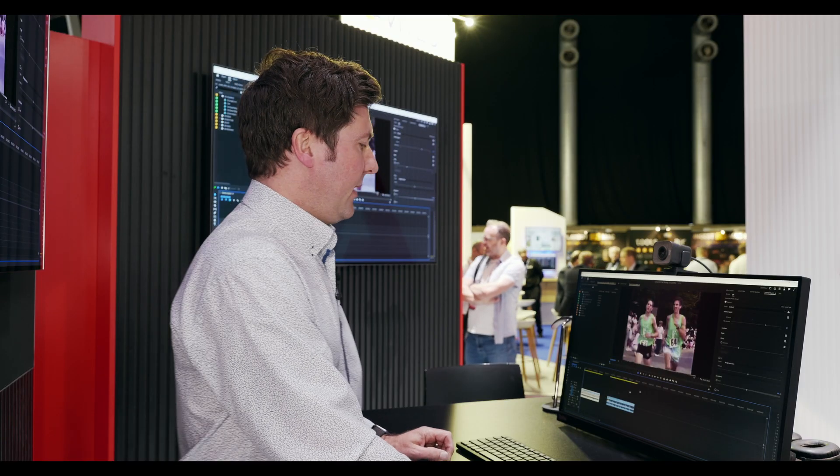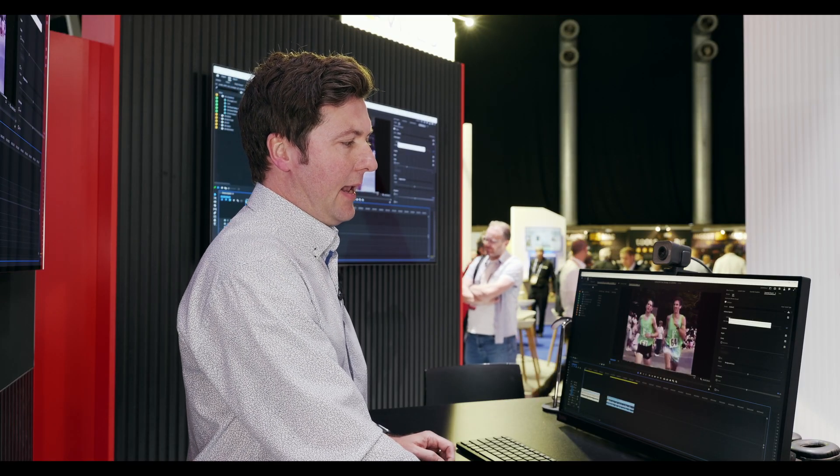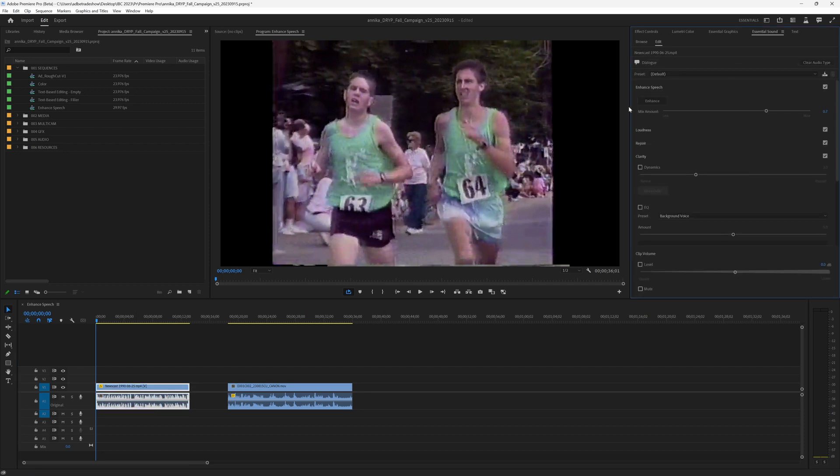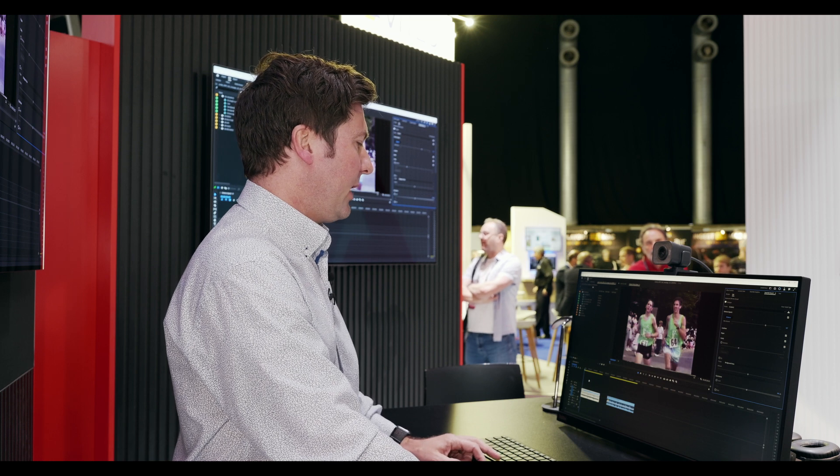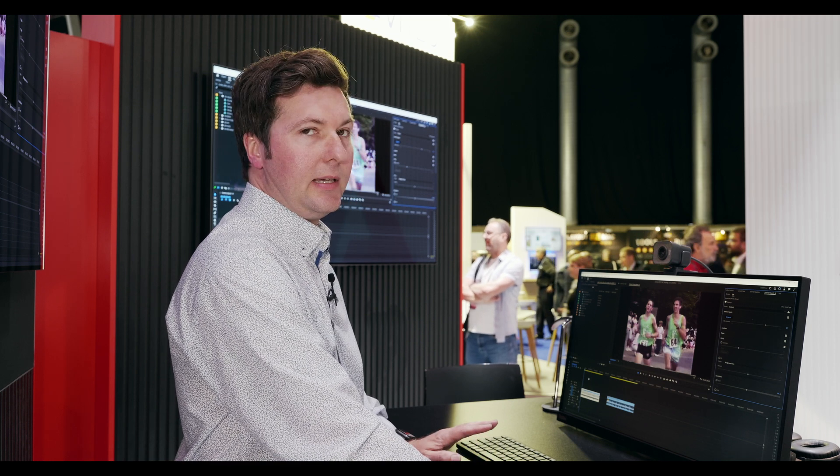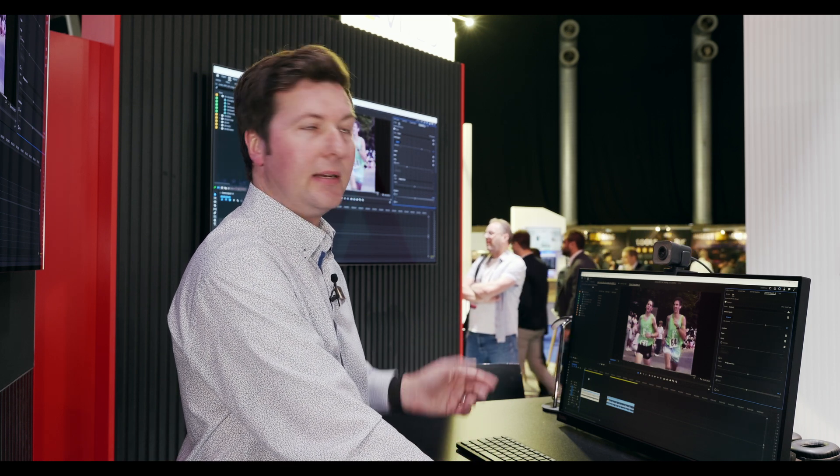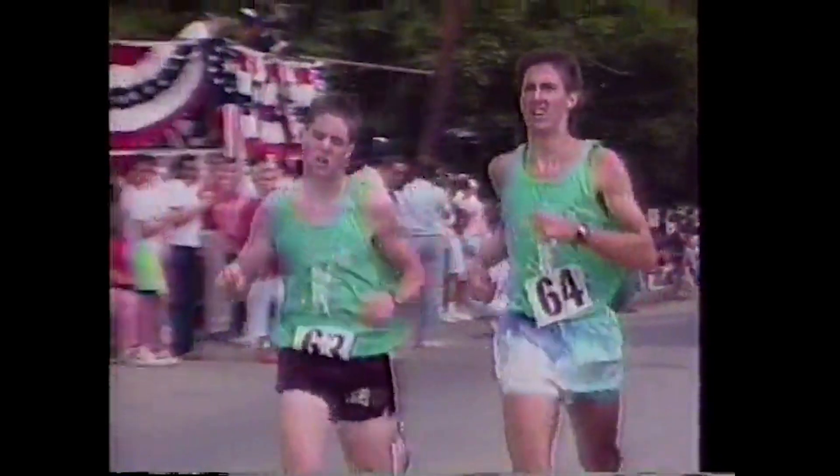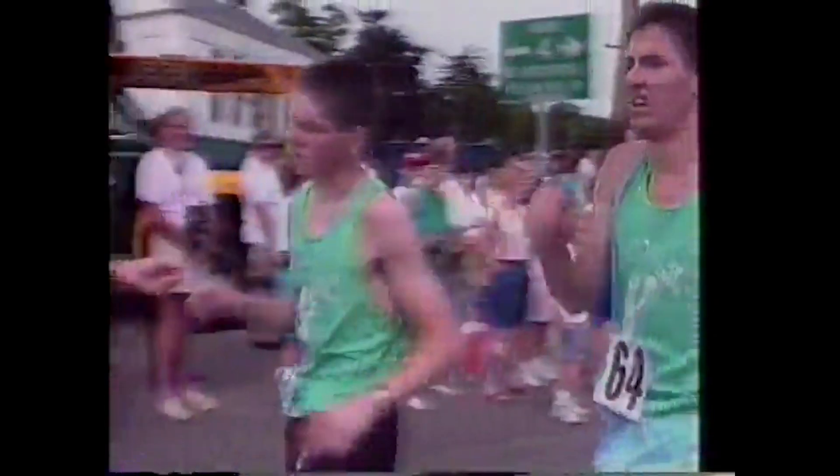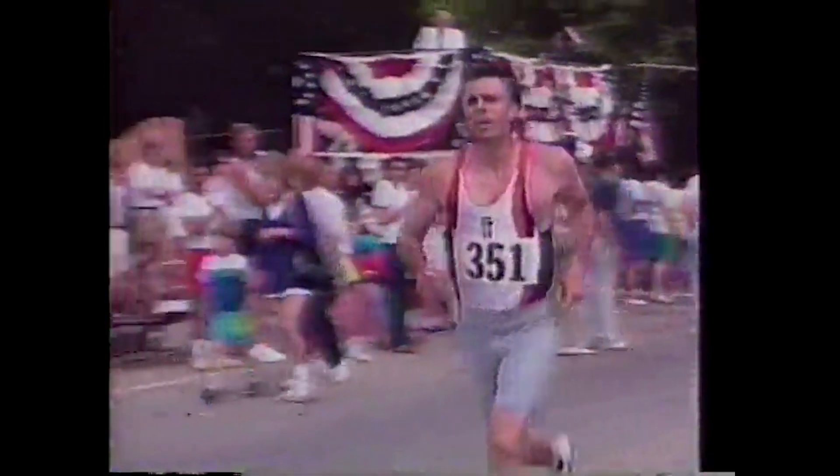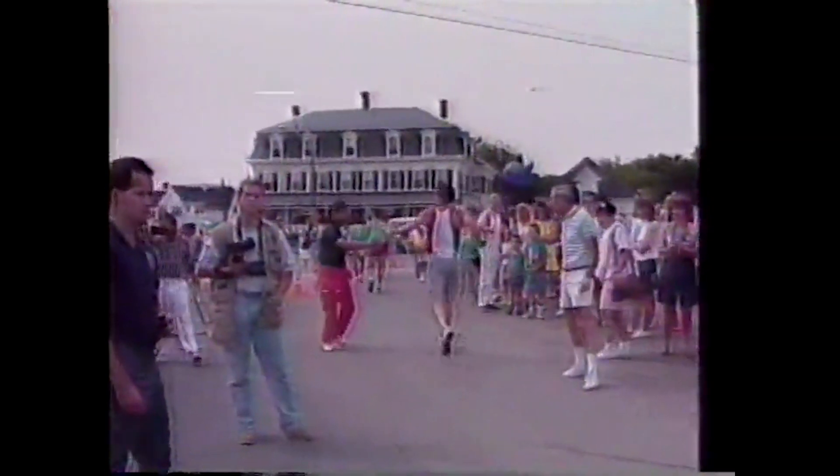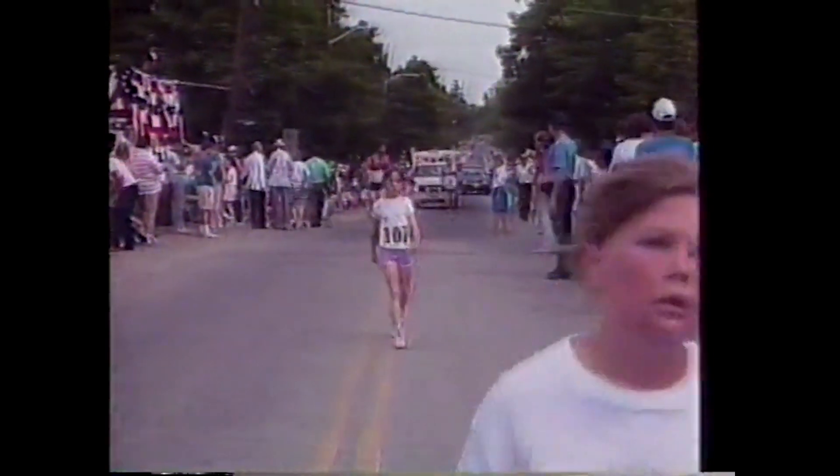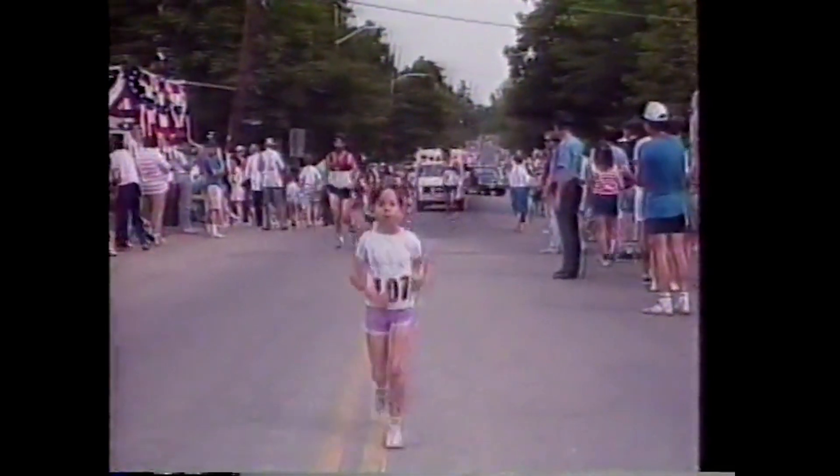Now I'm going to turn on enhanced speech. It is in the essential sound panel right here. It's just a simple click of a button, and now when I play this back, you're going to hear a big difference. The race is being sponsored this year by the Chelmsford Jaycees and the Courthouse Racquetball Club. Organizers say the date change is designed to bring more attention to the race that will hopefully translate into more money for the scholarship fund.